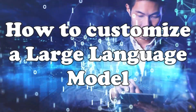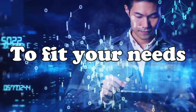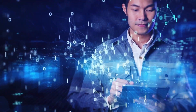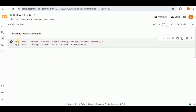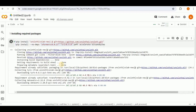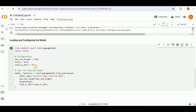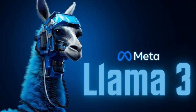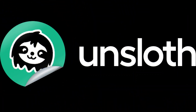If you have ever wondered how to customize a large language model to fit your specific needs, then you are in the right place. In this video, we are going to embark on an exciting journey to fine-tune one of the most advanced language models out there, Llama 3, and we'll be using the powerful tool Unsloth to make it happen.